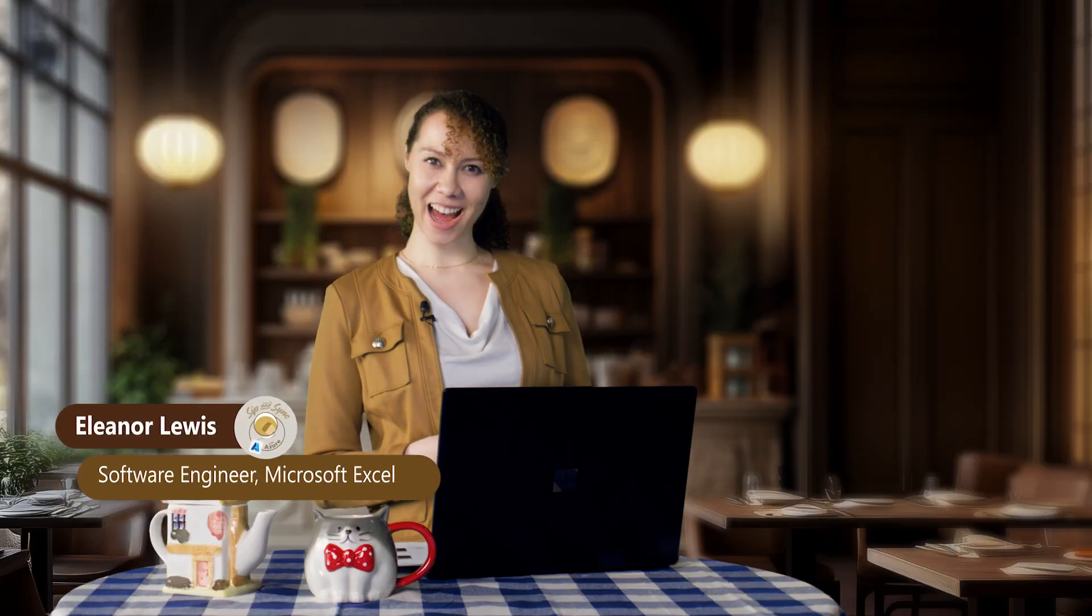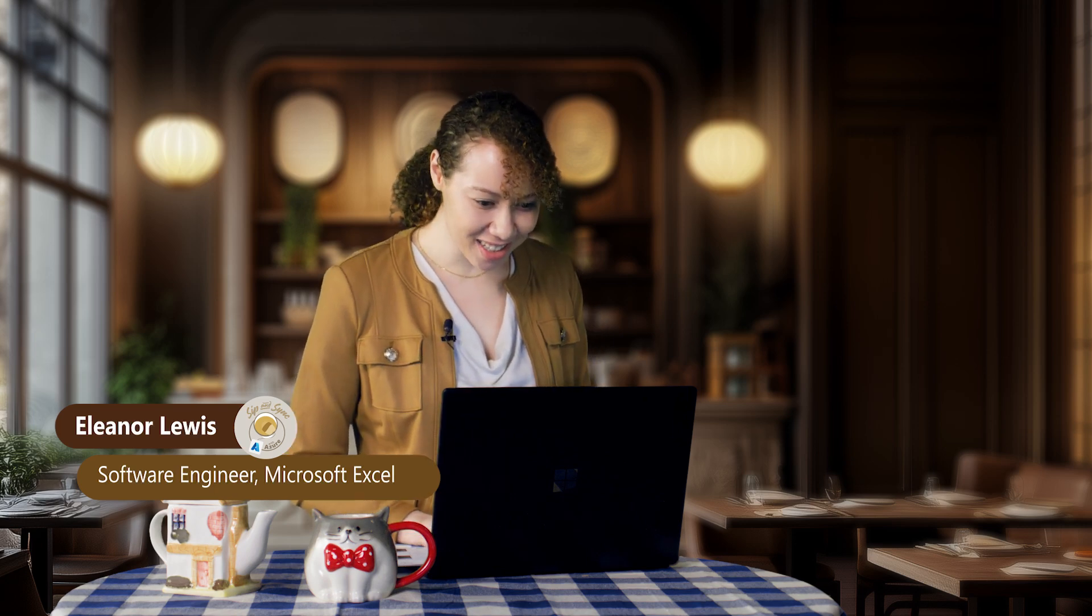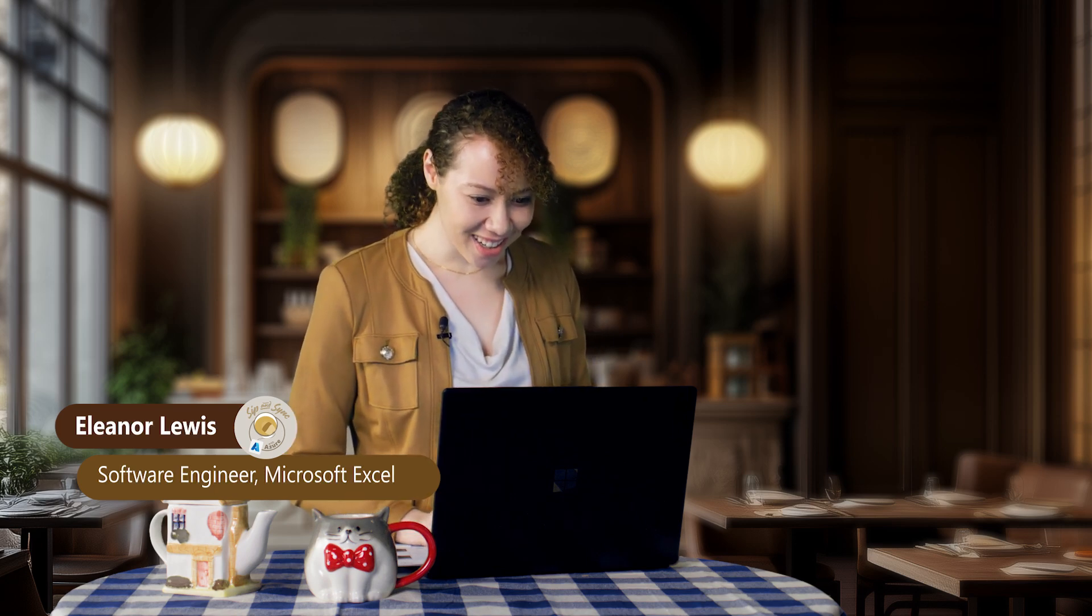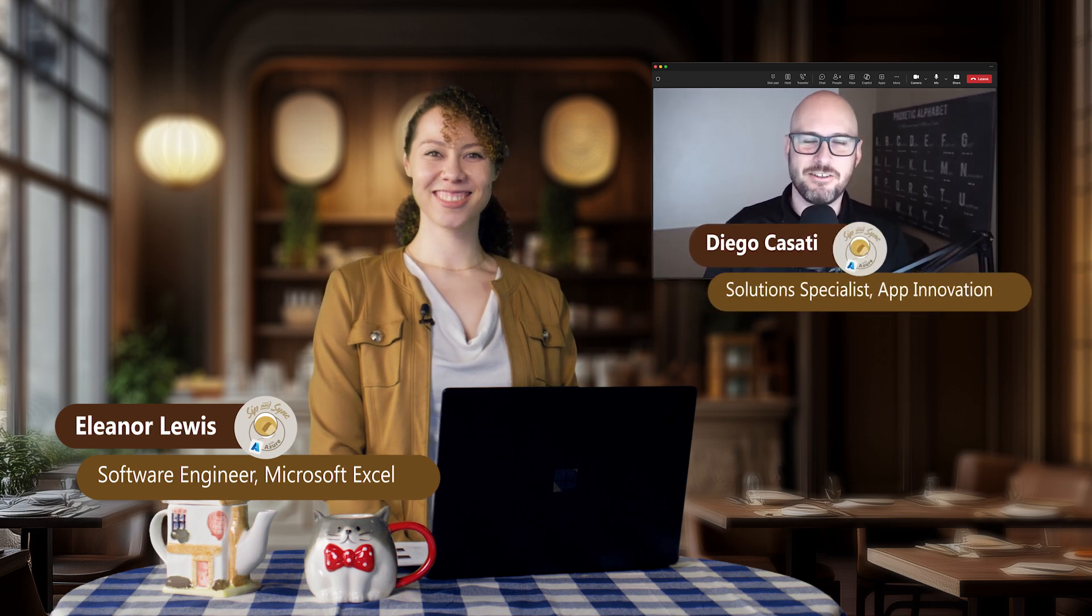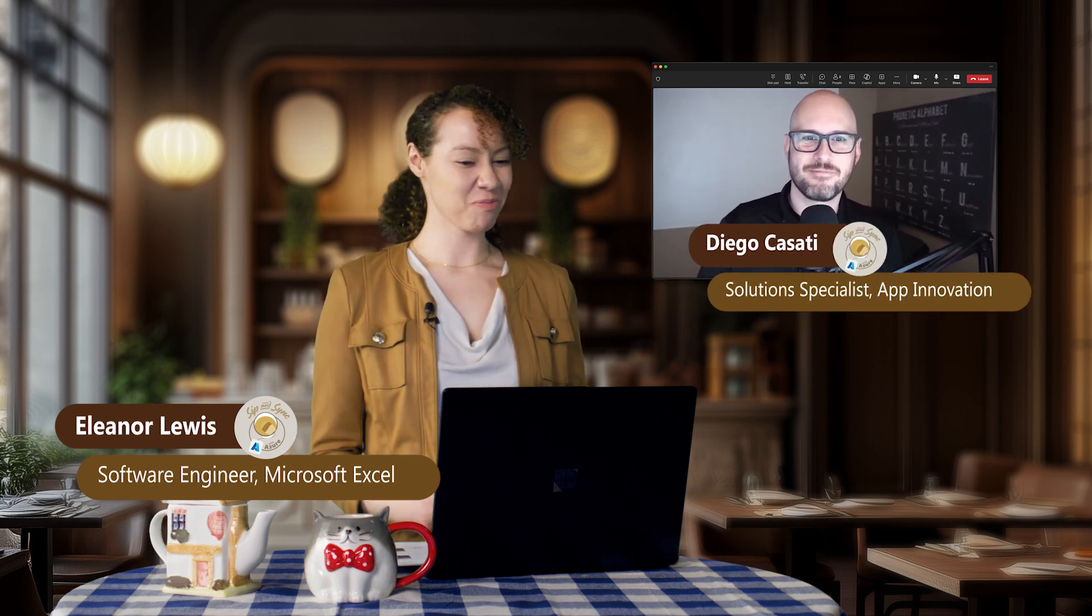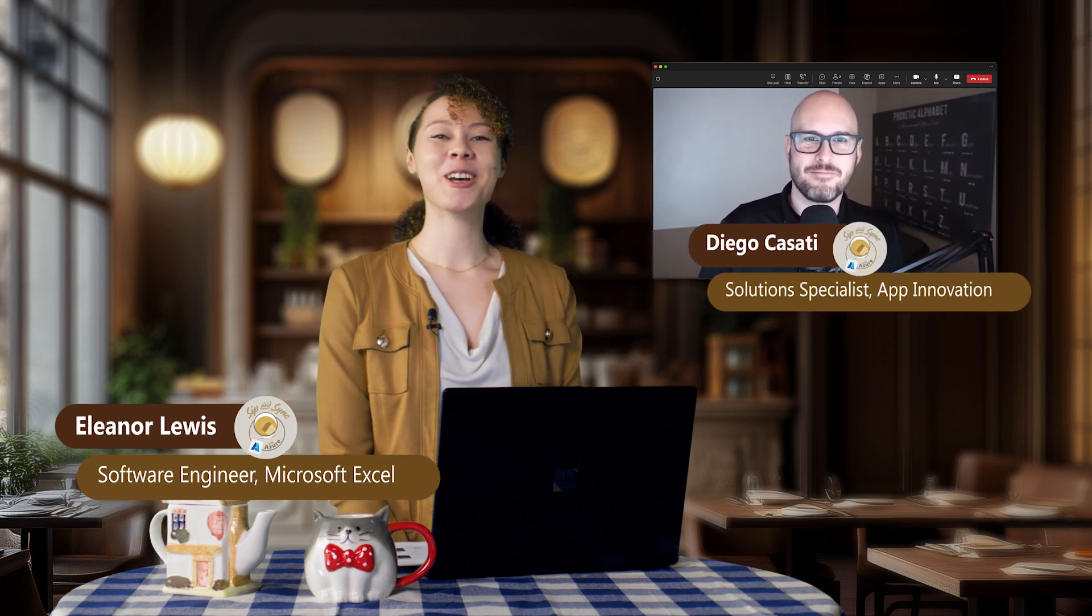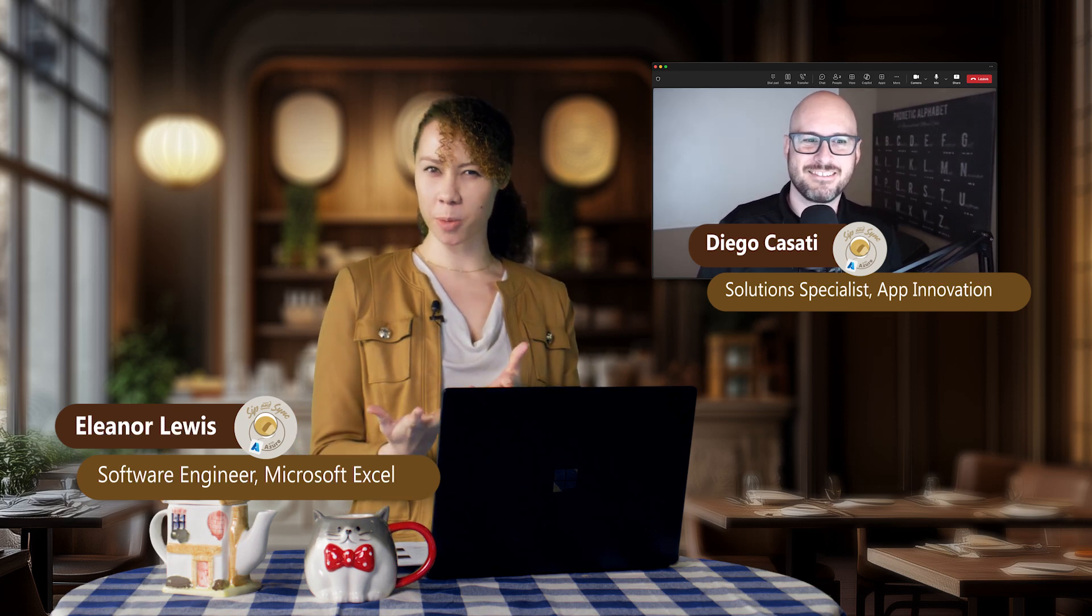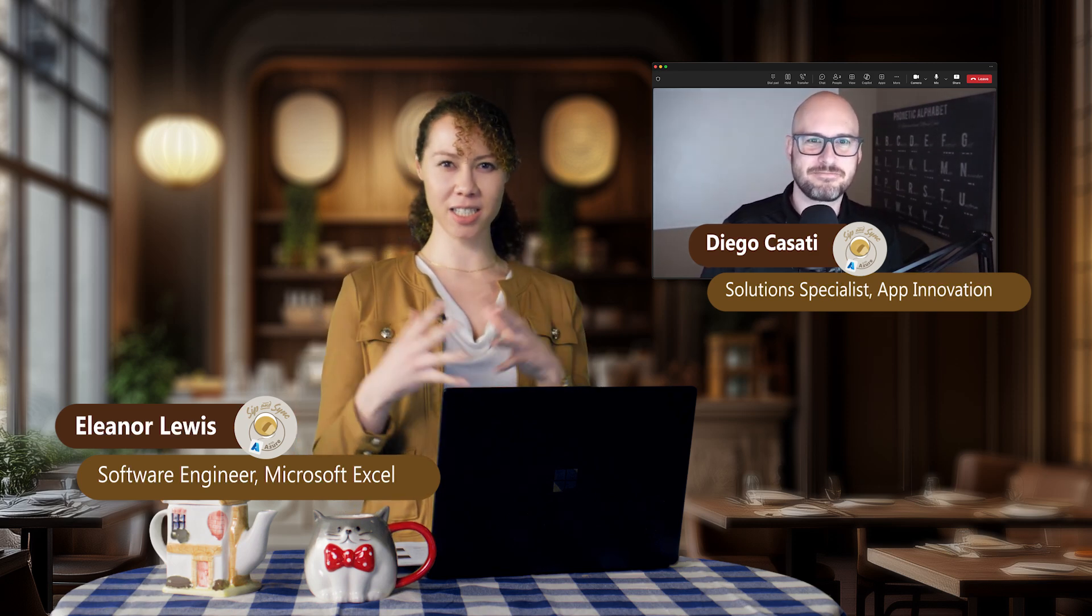Hello everyone and welcome to another episode of Sit & Sync with Azure. Today we're going to be talking about Project Stormbreaker with Diego. Let me just call him up for a second. Hi Diego. Hey Eleanor, what's up? Just getting on with the episode. So we're going to be talking about Project Stormbreaker. Could you tell us a little more about it?